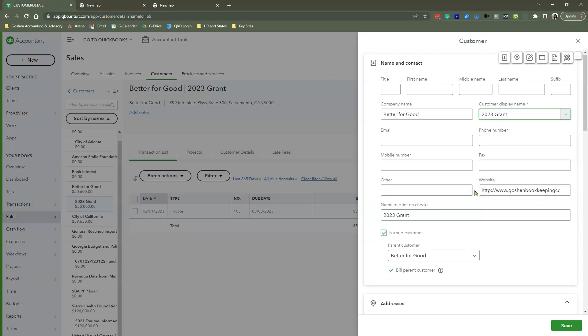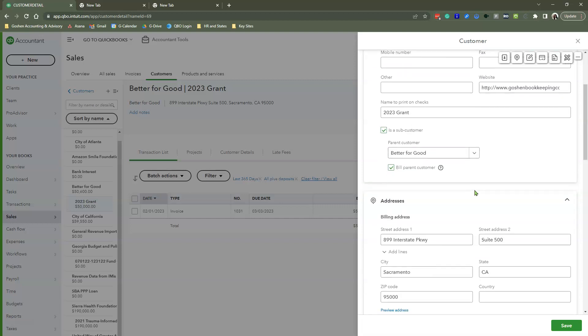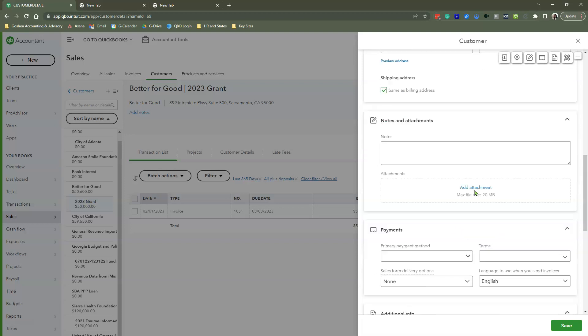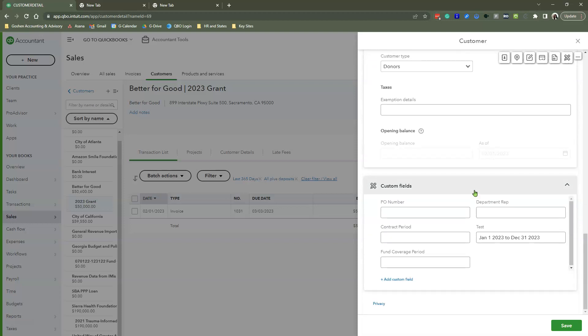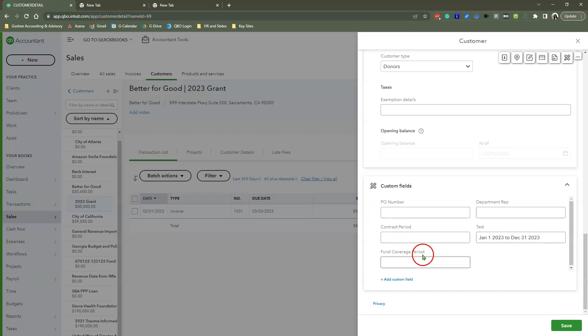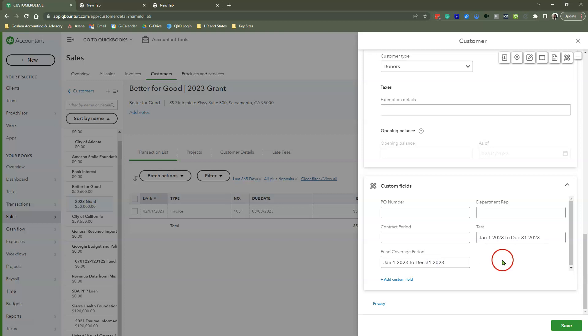All the projects, all the sub-customers, scroll all the way down. When you scroll down, you'll see here's all your custom fields. I have PO number, I have Contract Period. Oftentimes that means the same thing as the Fund Coverage Period. I've done too many of these. Here's a tip when you're adding the date range of your fund coverage period: do not put a comma, do not put dashes. Why? Because QuickBooks Online, when you're trying to pull these fields on reports, always displays weird with an ampersand sign and a lot of crazy characters.